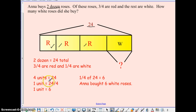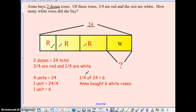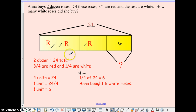So what do we know? 4 units equals 24. Therefore, 1 unit is the same as saying 24 fourths, or 24 divided by 4, and 1 unit is 6. So if 1 unit is 6 and Anna bought 1 fourth of 24 as white, then 1 fourth is 6 because 1 unit would be 6. So how many are red? 6, 12, 18 — because each unit is 6. And the white is 6.